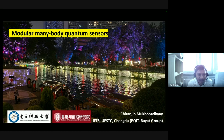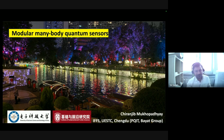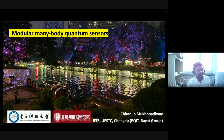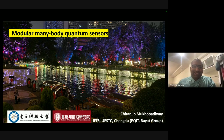Welcome everybody to our quantum information group talk. Today we have the opportunity to invite Dr. Chiru Mukhopadhyay as a speaker, who is currently pursuing his postdoc at UESTC Chengdu, China. He is currently working on many-body quantum sensors and will be talking about one of his current works on modular many-body quantum sensors.